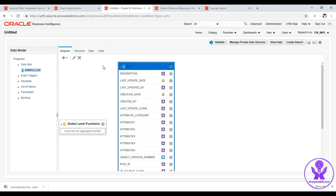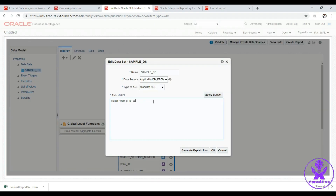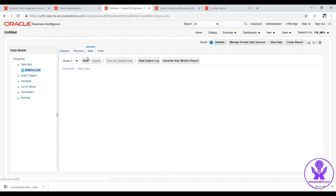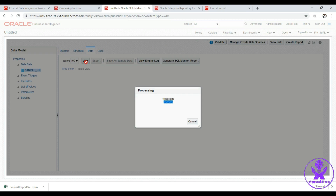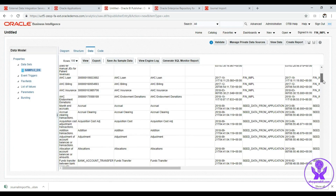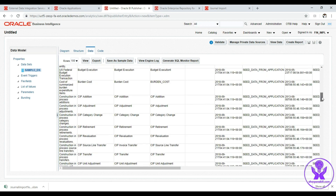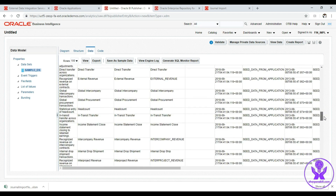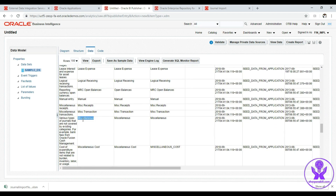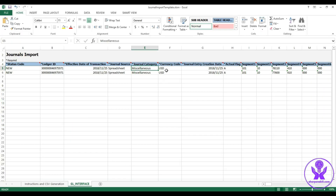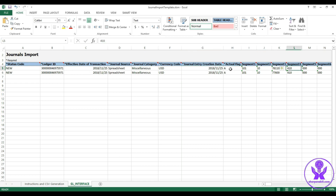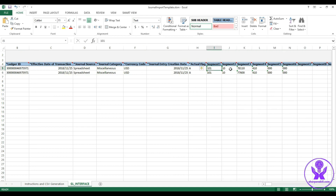We go to Diagram, edit the data source to GL_JE_CATEGORIES, click OK, go to Data, select 100, click View, then Table View, and scroll down to find the category — 'Miscellaneous'. The currency code is USD from the ledger. Journal entry creation date is the same as the effective date. The actual flag should be 'A'. The code combinations for the debit and credit lines are derived from the GL_CODE_COMBINATIONS table by selecting the appropriate debit and credit accounts.